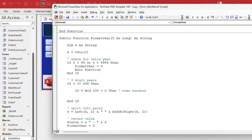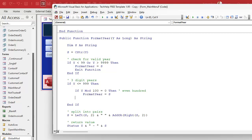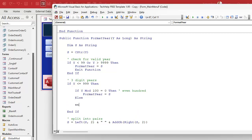Since we're less than 1000 here, this will only be years like 800, 700. If memory serves, Access will say these just the way you expect — 700, 800, 900. So here we can just say formatYear equals the string value directly.